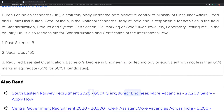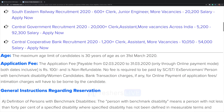A bachelor's degree in Engineering or Technology or equivalent with not less than 60% marks in aggregate, and 50% for SC/ST candidates, is required. Age restriction is 30 years as on 31st March. Application fee will be 100 rupees, and no fee is required for SC/ST, ex-servicemen, persons with benchmark disability, and women candidates.